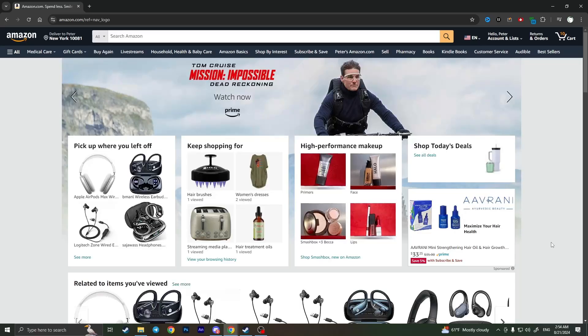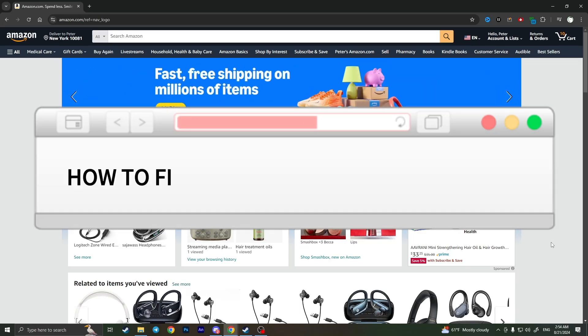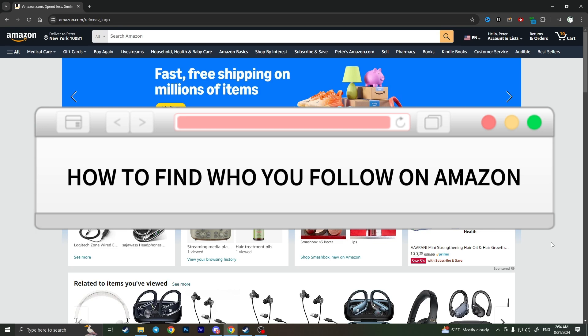Hello everyone, in this video I'm going to show you how to find who you follow on Amazon.